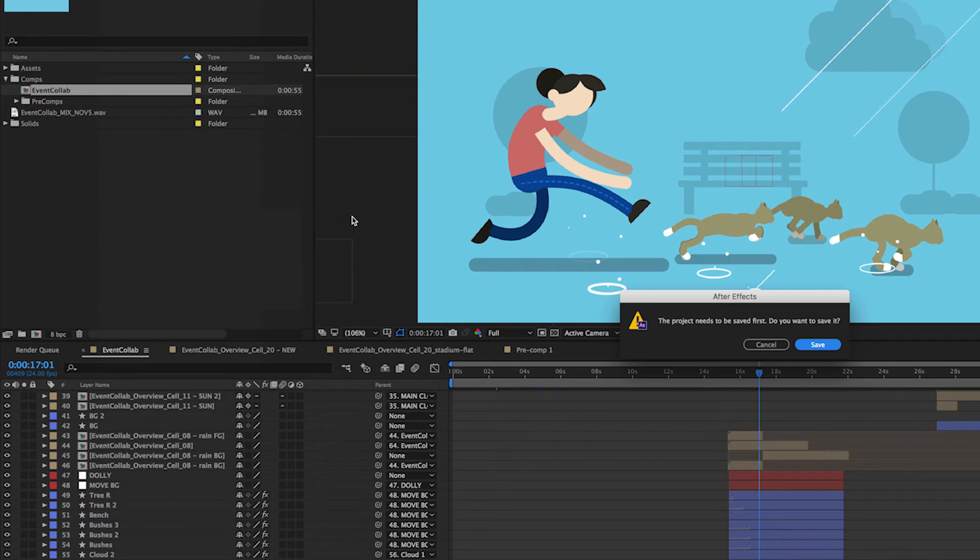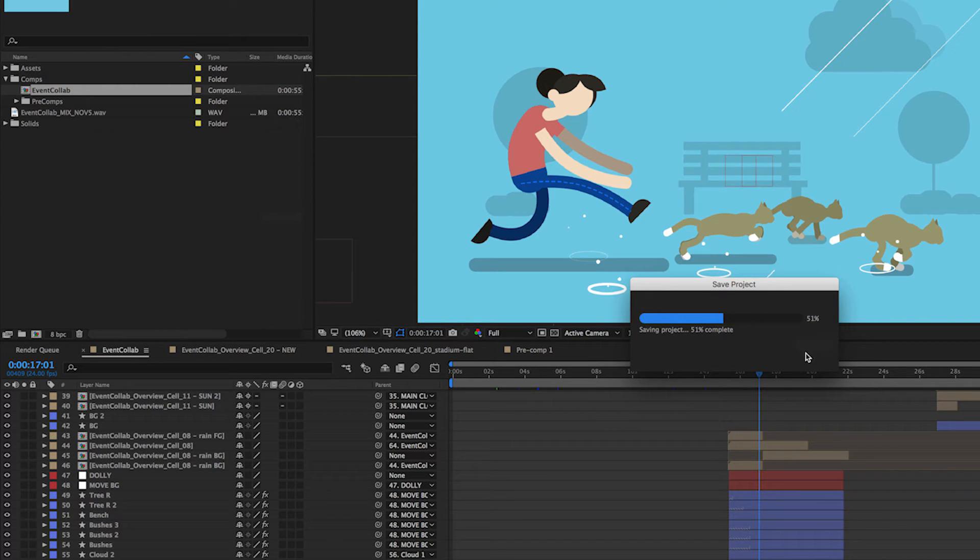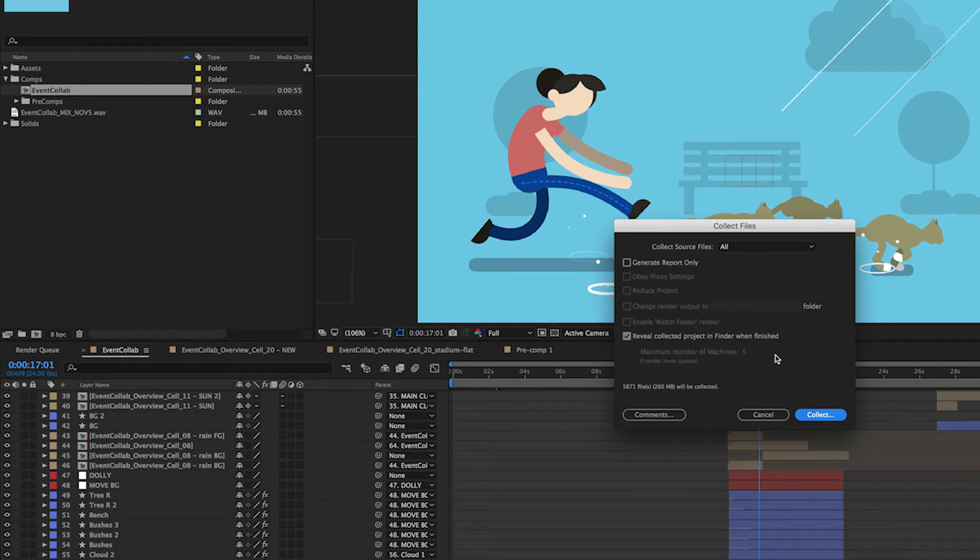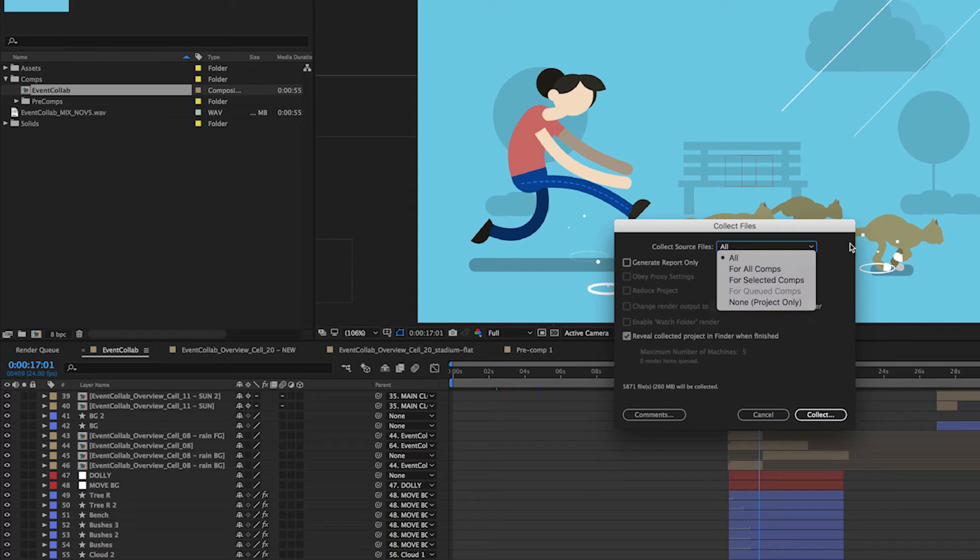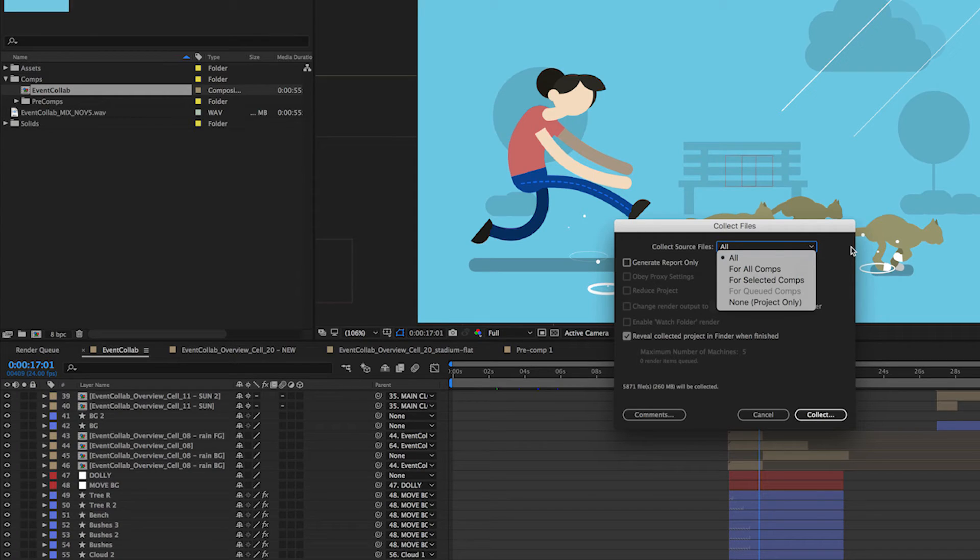We'll go ahead and click that. Project needs to be saved. Okay, so now we have an option. We can collect the source files for all of the comps, for the selected comps, or just the project itself.